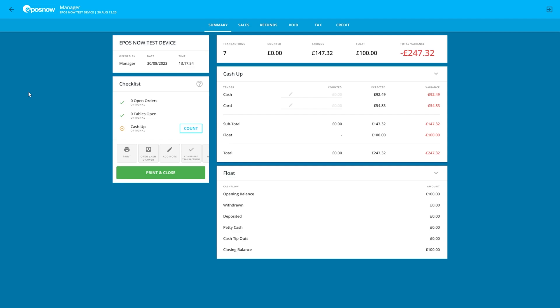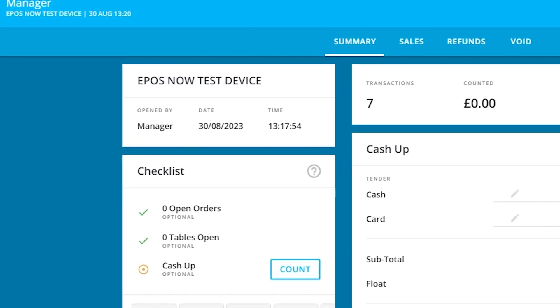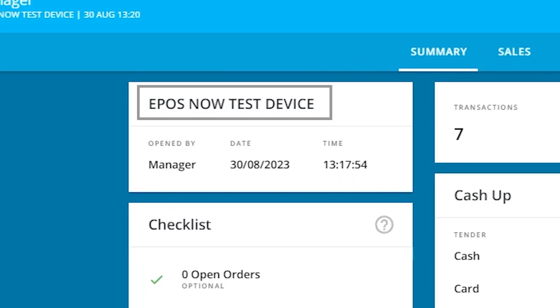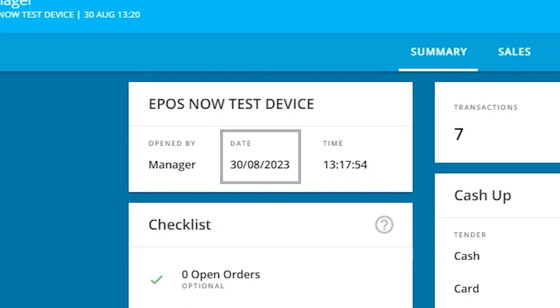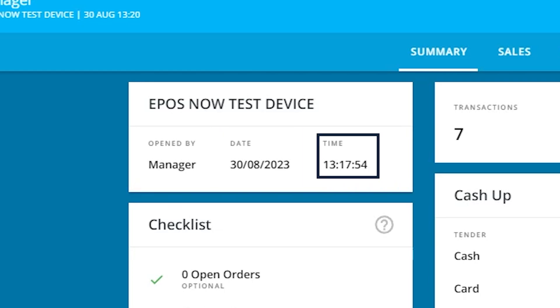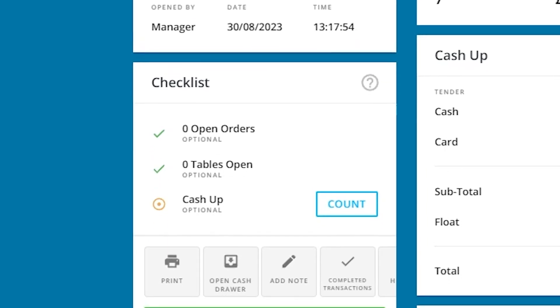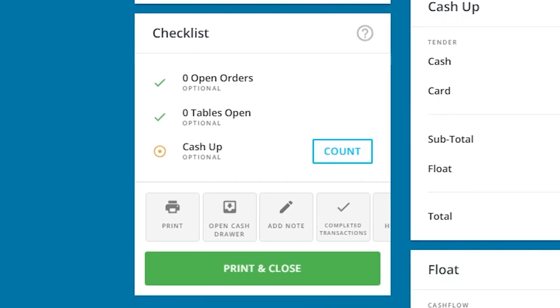This is your end of day page. Let's take a look at the separated sections and find out what they do. Starting in the top left is your device name, followed by who opened the till, on what date, and at what time.